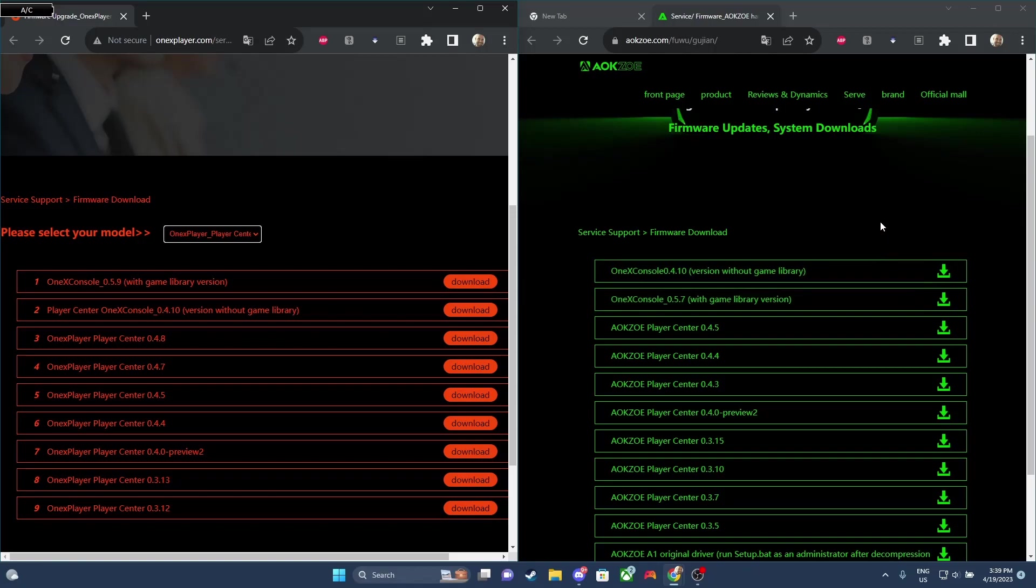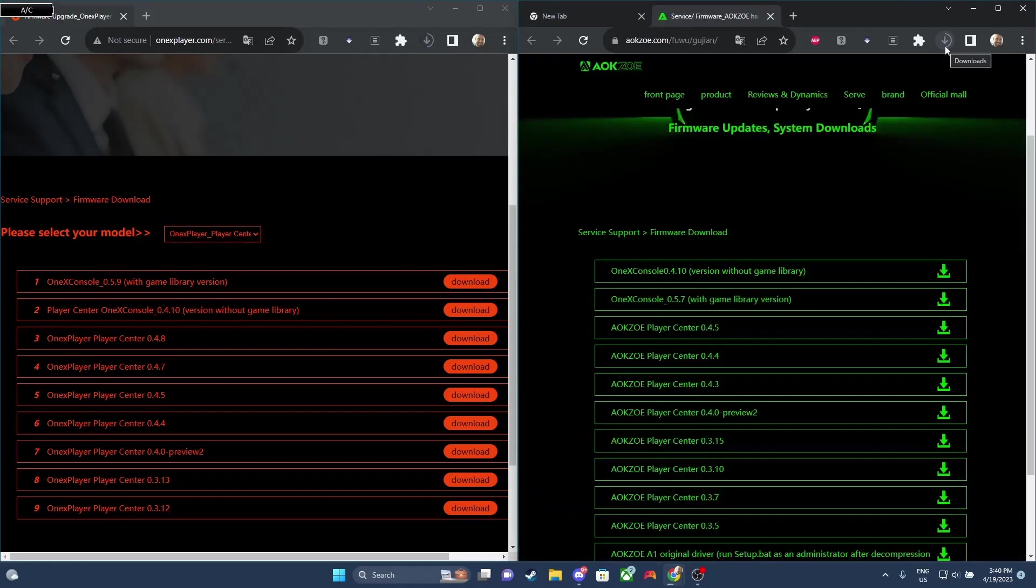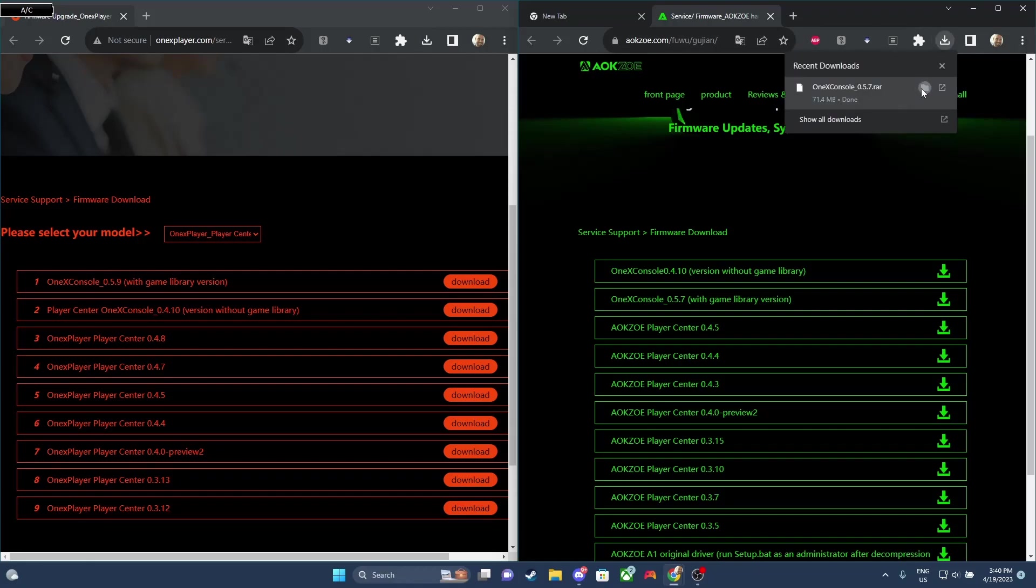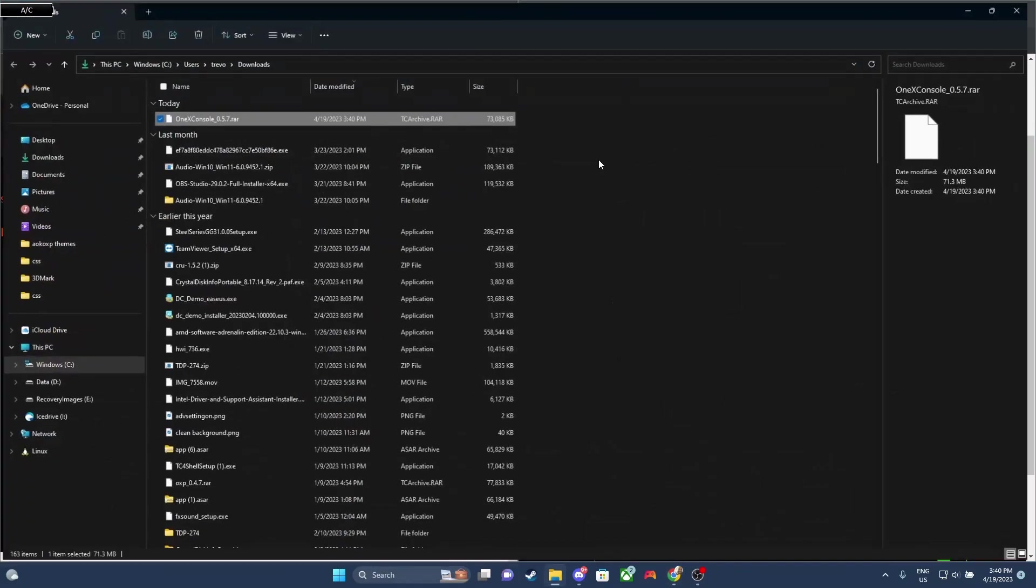If you download the AOKZOE one, it will work on the 1xPlayer and vice versa. So I'm gonna grab the AOKZOE software. Once it's finished downloading, I'm gonna go to the Downloads folder, and I'm gonna right-click on the file and unzip it.